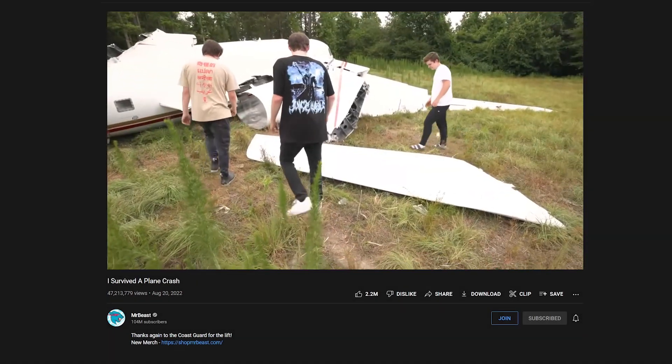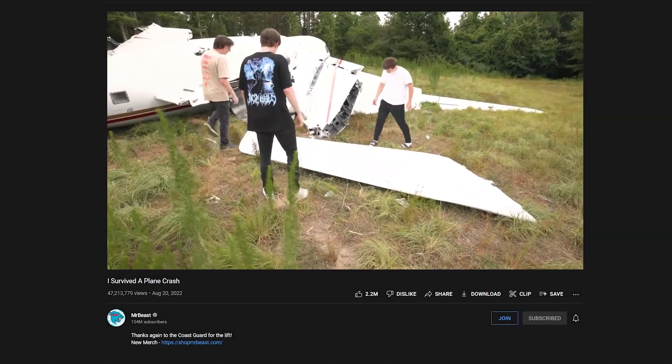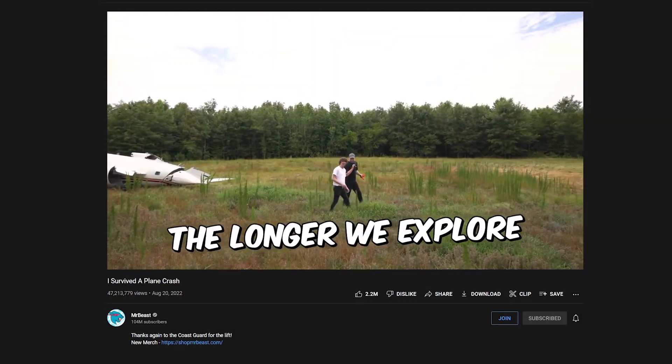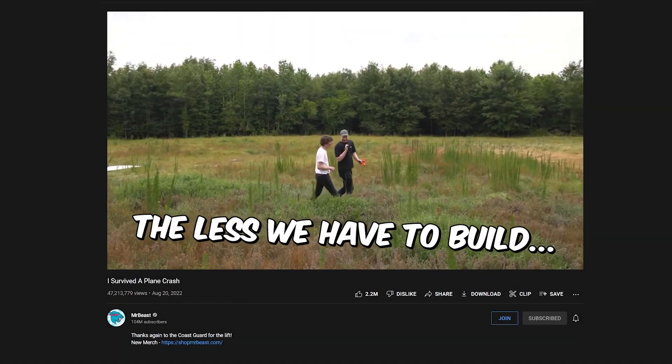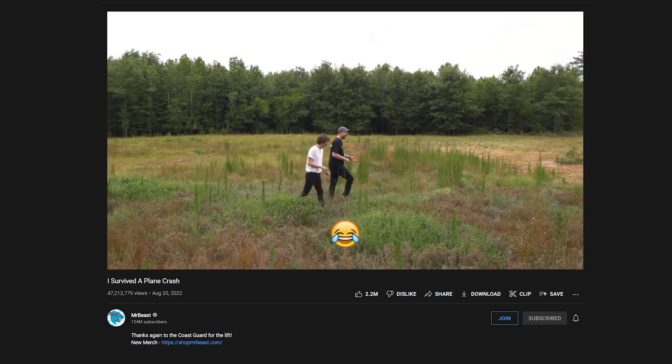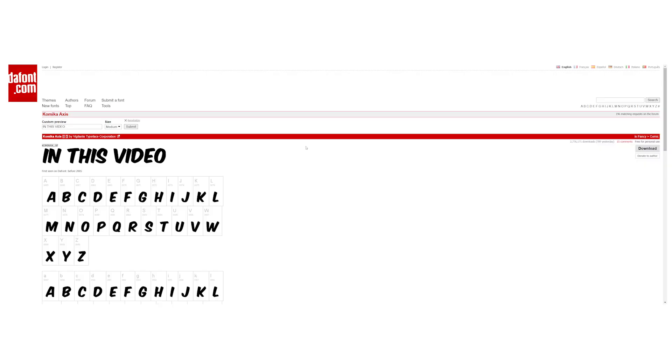What's up guys, today I'm going to show you how to make the MrBeast style of subtitles in your videos. First you want to head over to the link in the description.